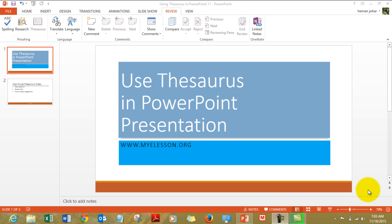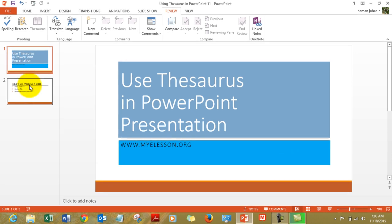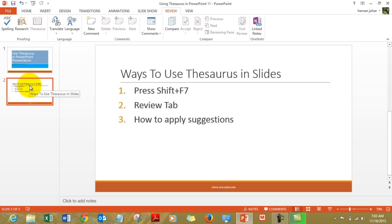Thesaurus allows you to research new words which are similar to what you have used. It helps you in making your presentation look even more meaningful in case you are lost for words.